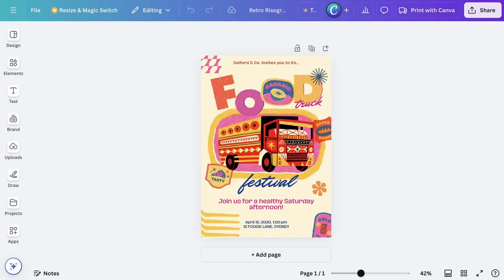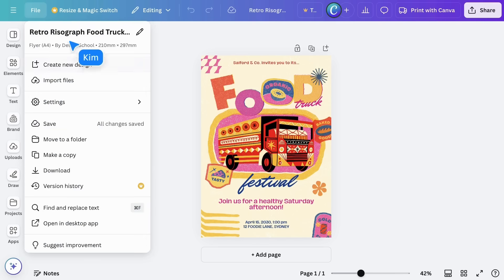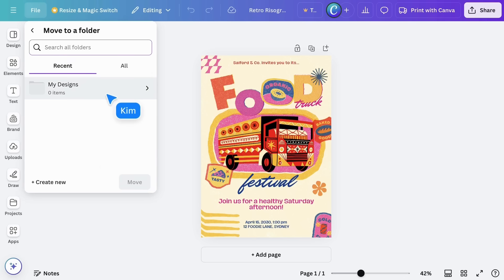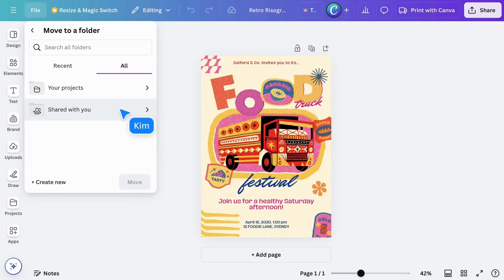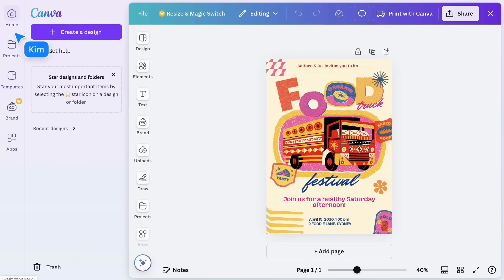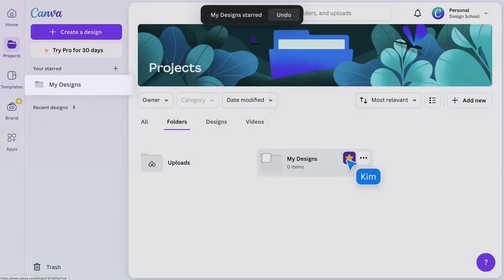In your browser, Canva saves designs automatically. This symbol here shows all changes have been saved. You can manually save your work through the file menu, or better still, save it to a folder. Choose an existing folder or create a new one. You can also see any folders that have been shared with you here. View all your folders through the home page, and star your most frequently used ones to pin them to the sidebar.